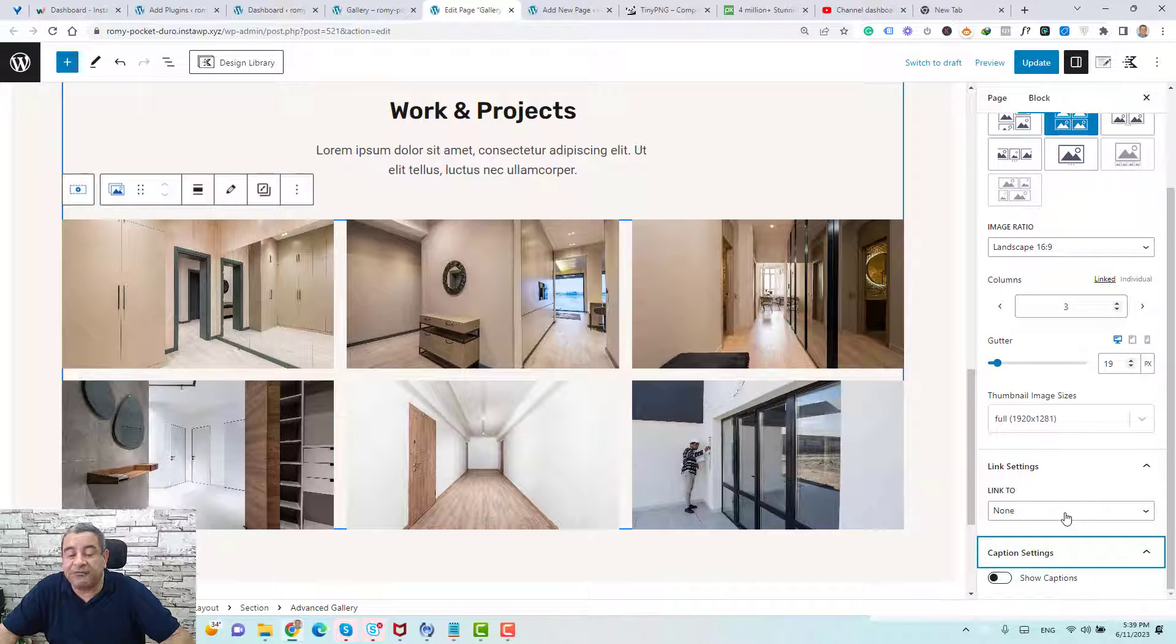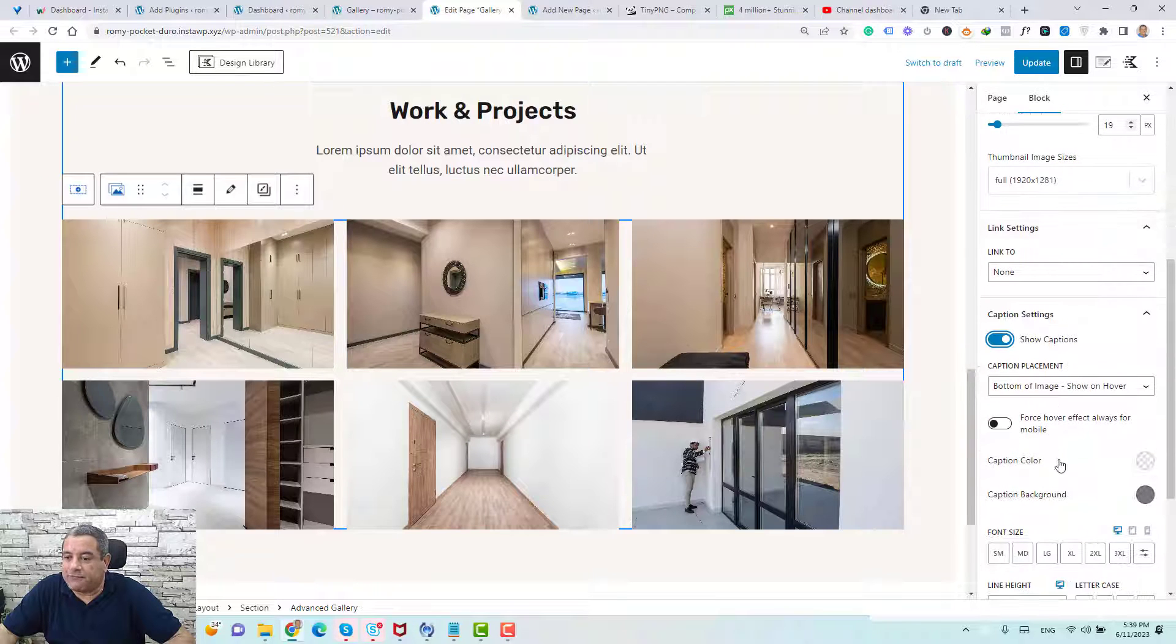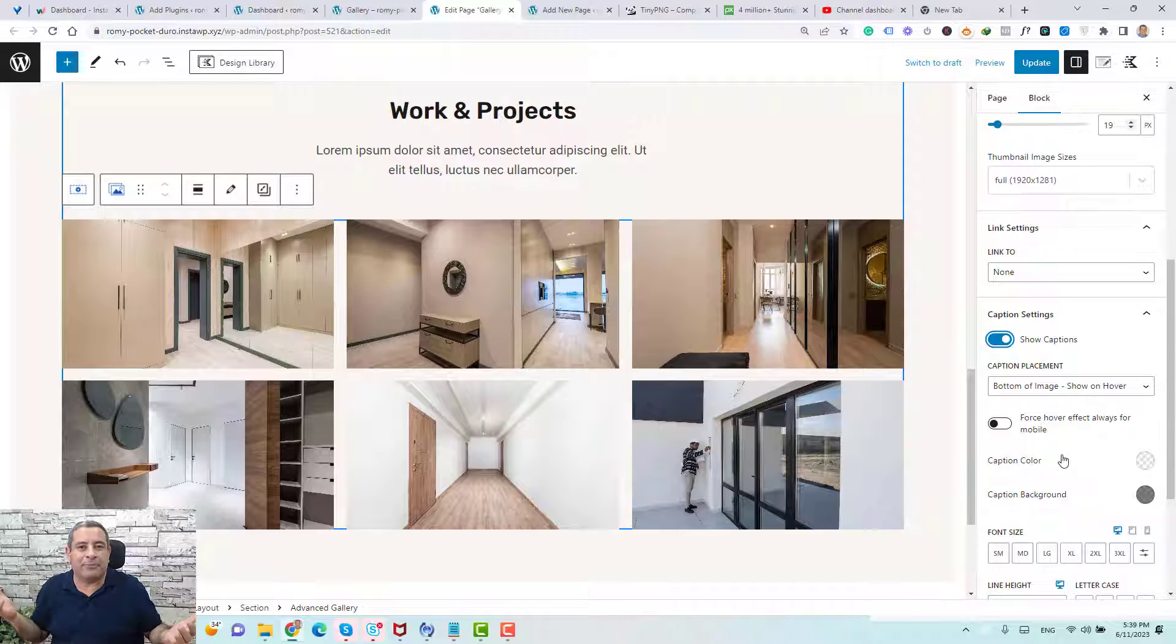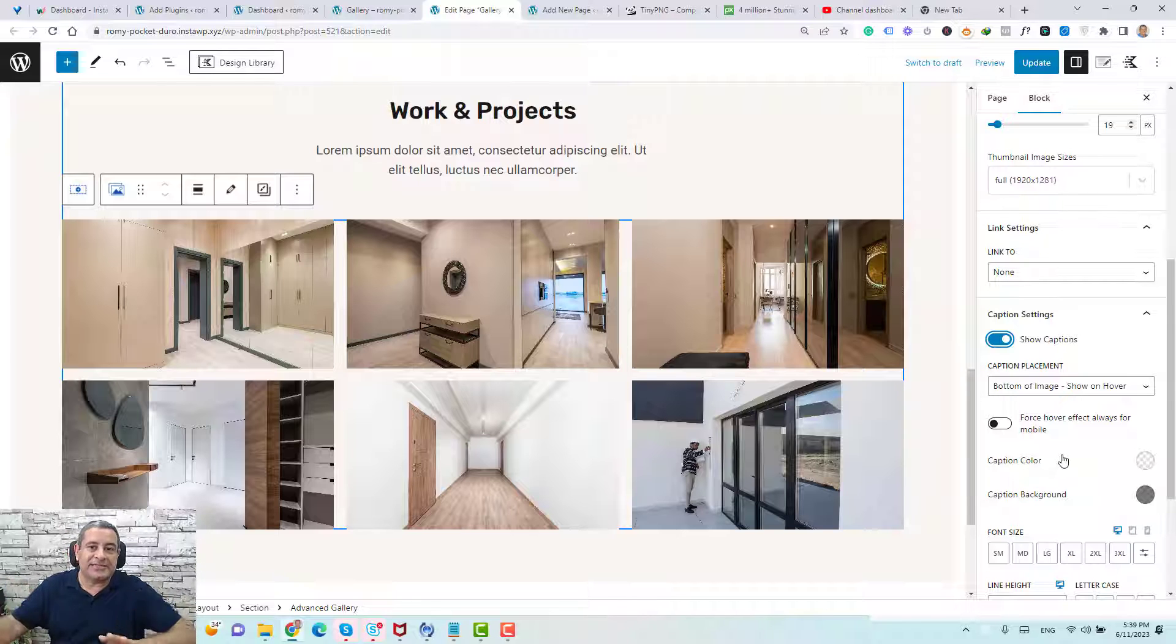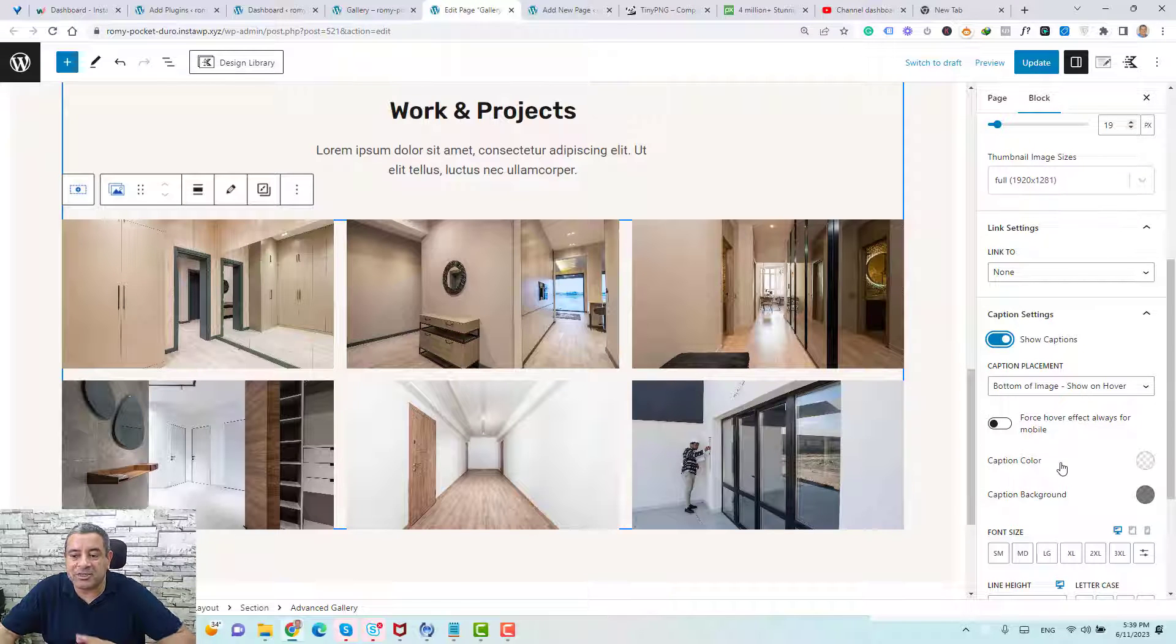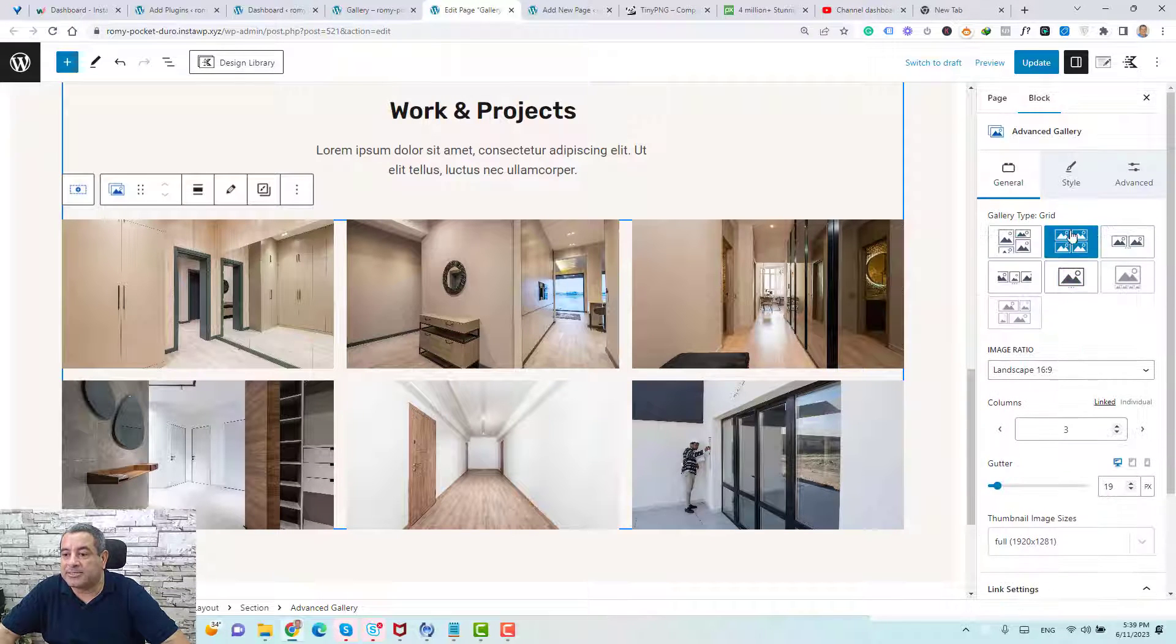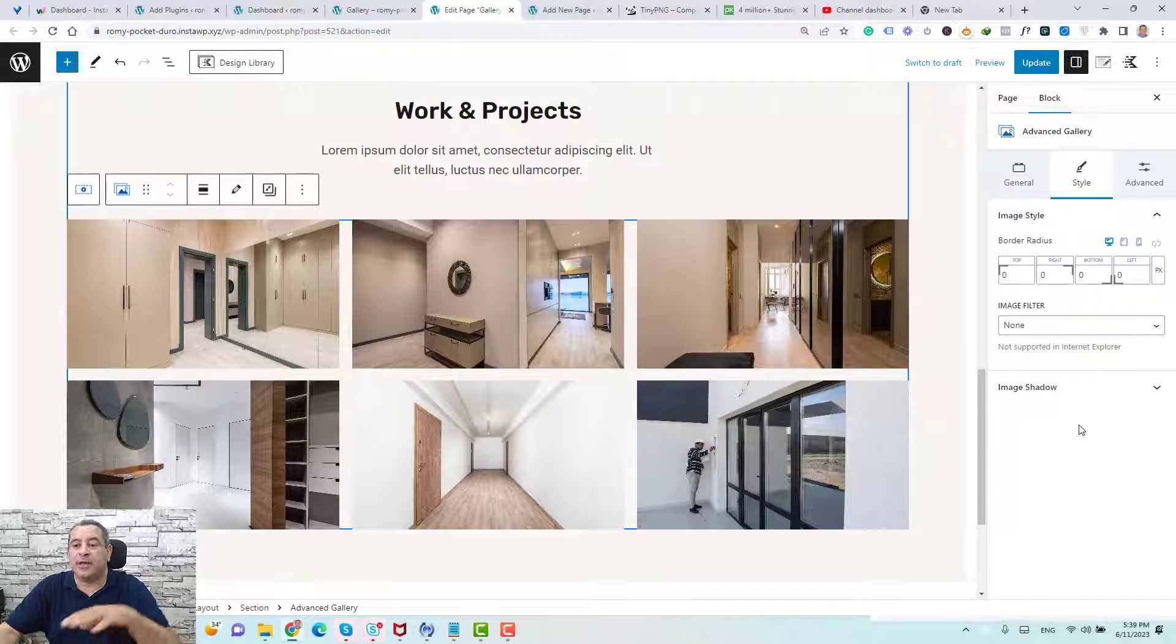And for the caption settings, if you have added captions, you can enable them here. For example, you can name each image by the project name or you can add like tiny details about the project. If you want to change the caption settings, you can change it from here. So let's go to under style and see what we can have here.